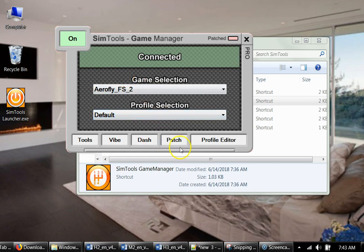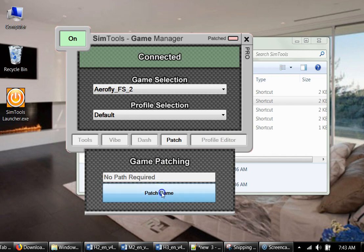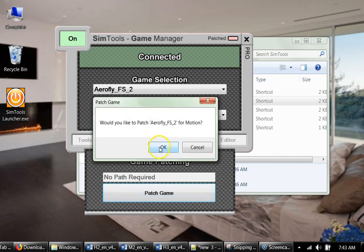And we patch it. But before we patch the game, make sure that if it's a newly installed game, you make one full race or one full run or one full flight, then you close the game and you can do patching. So you patch the game, you click OK here.